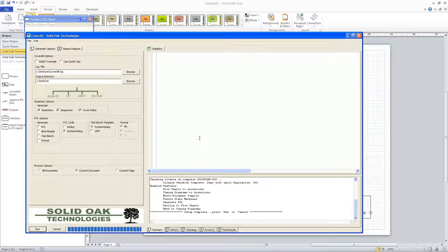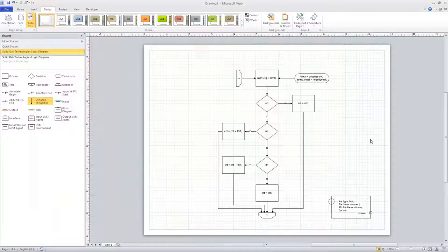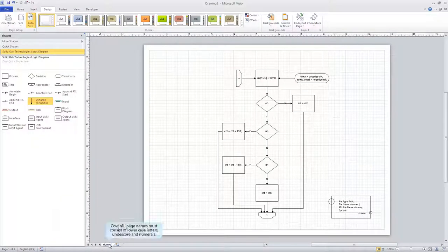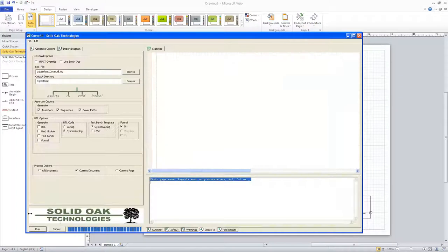We have an error on our diagram. The error tab comes up saying we forgot to rename our Visio page. CoverAll requires all page names to be lowercase, underscore, and numerics in any order. So I'll go back and rename that and then rerun CoverAll.